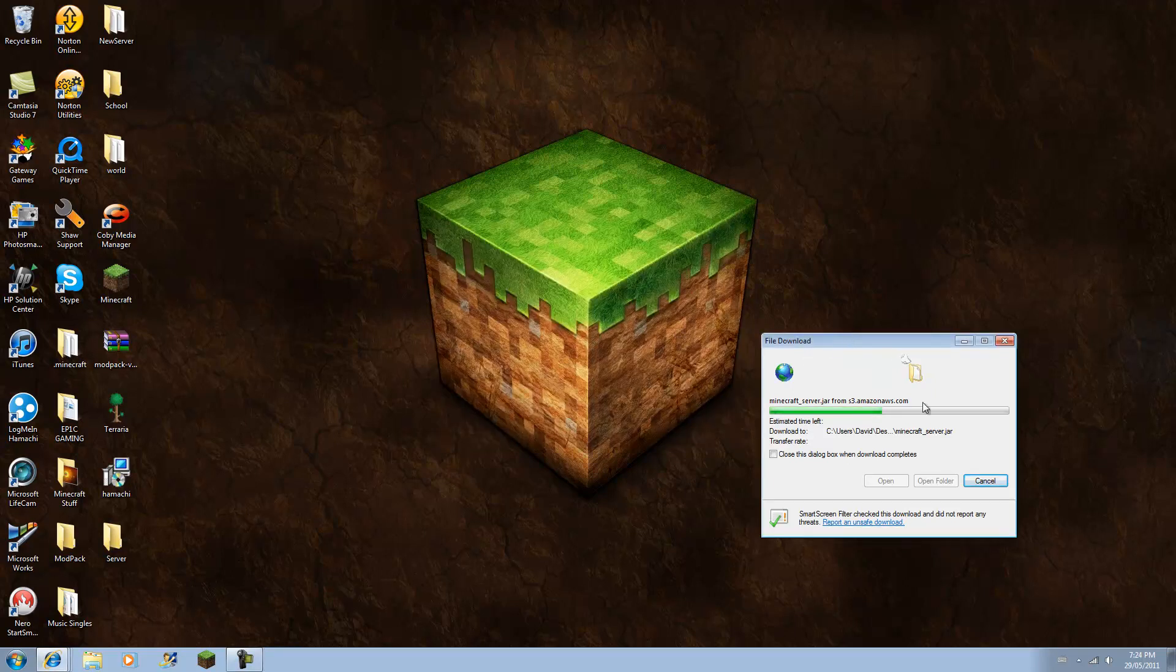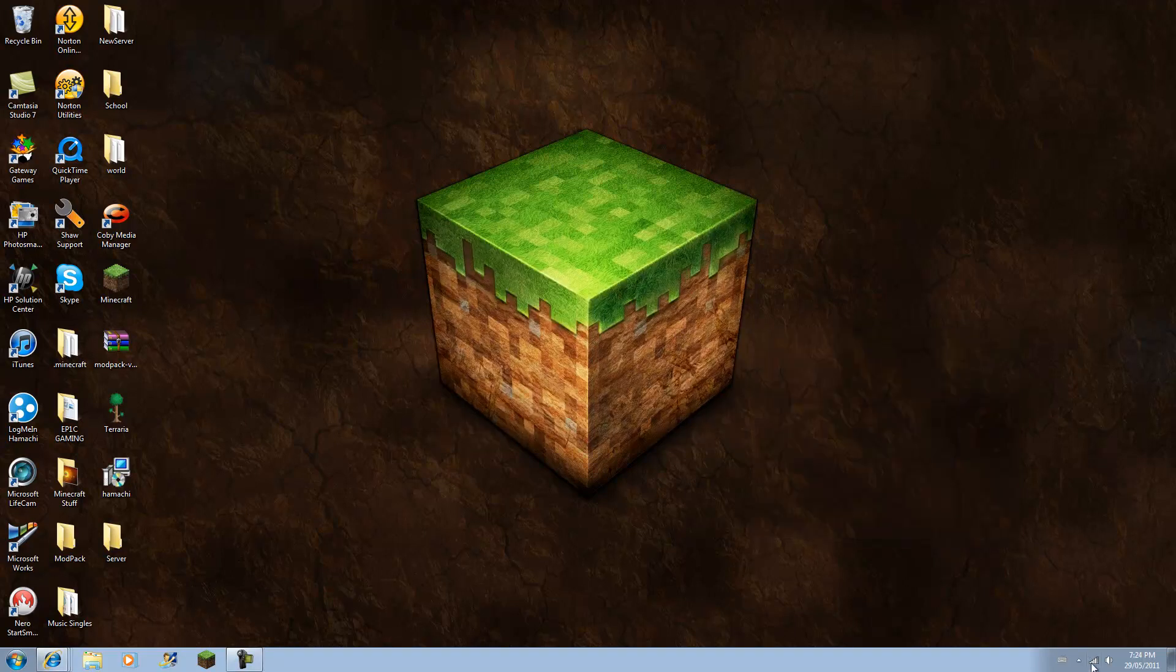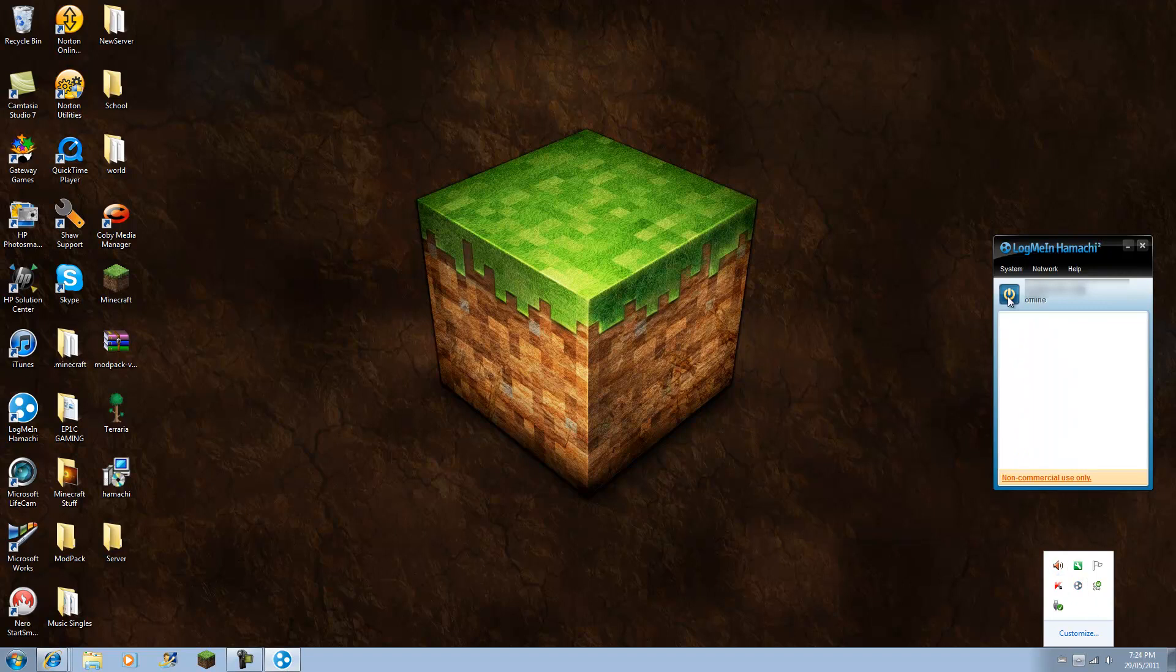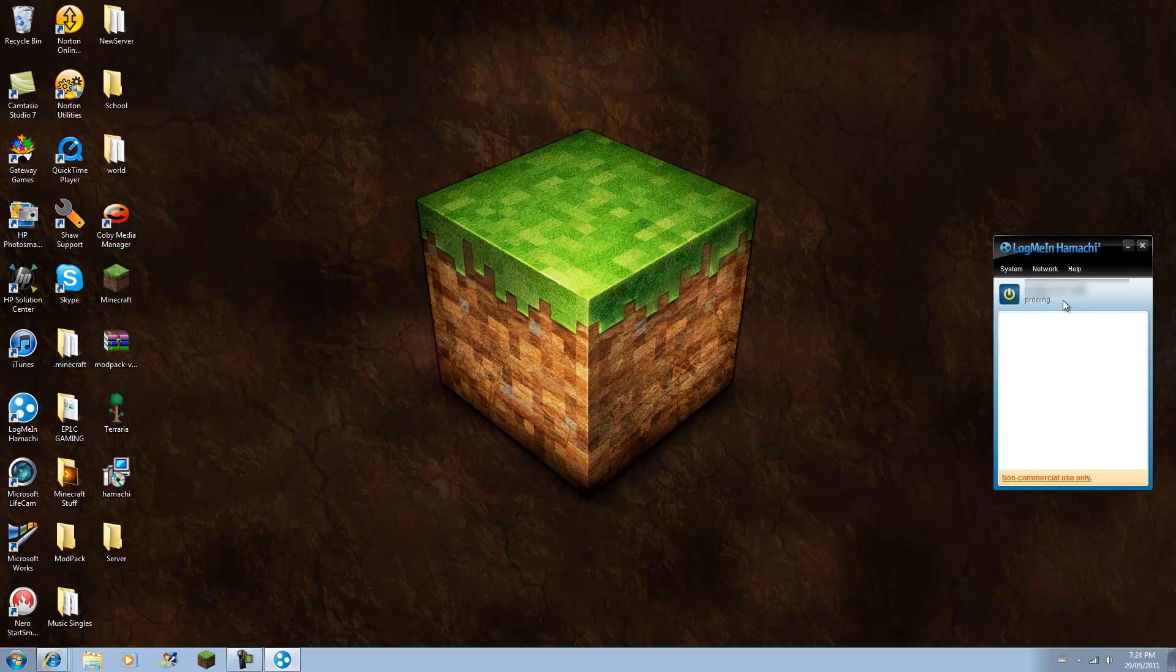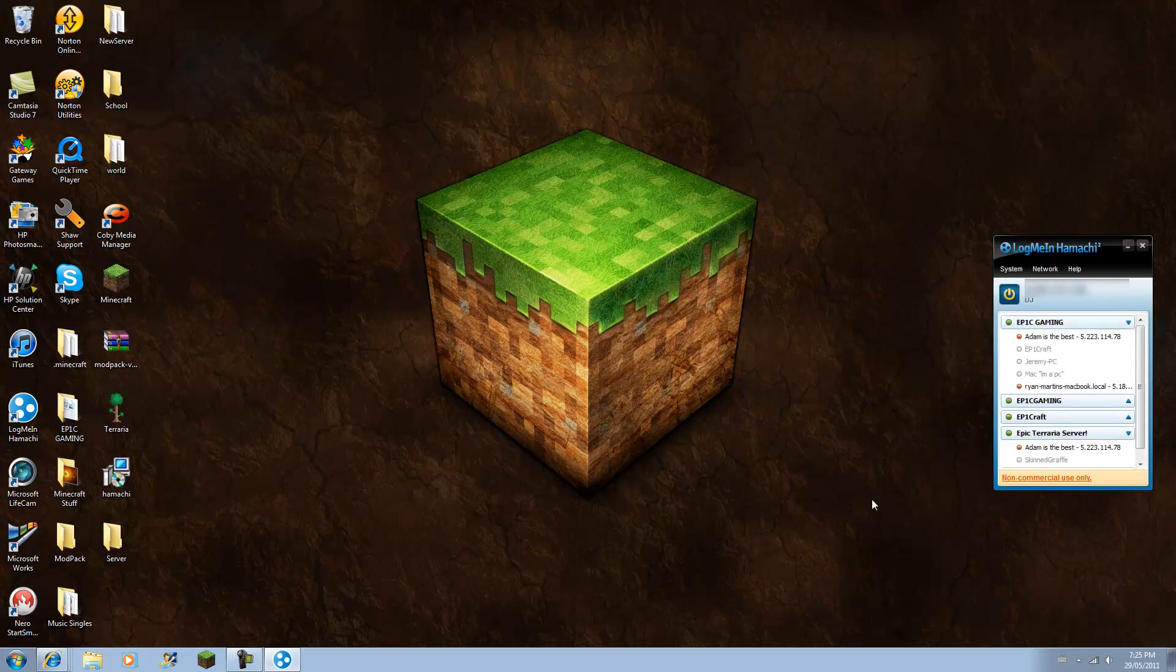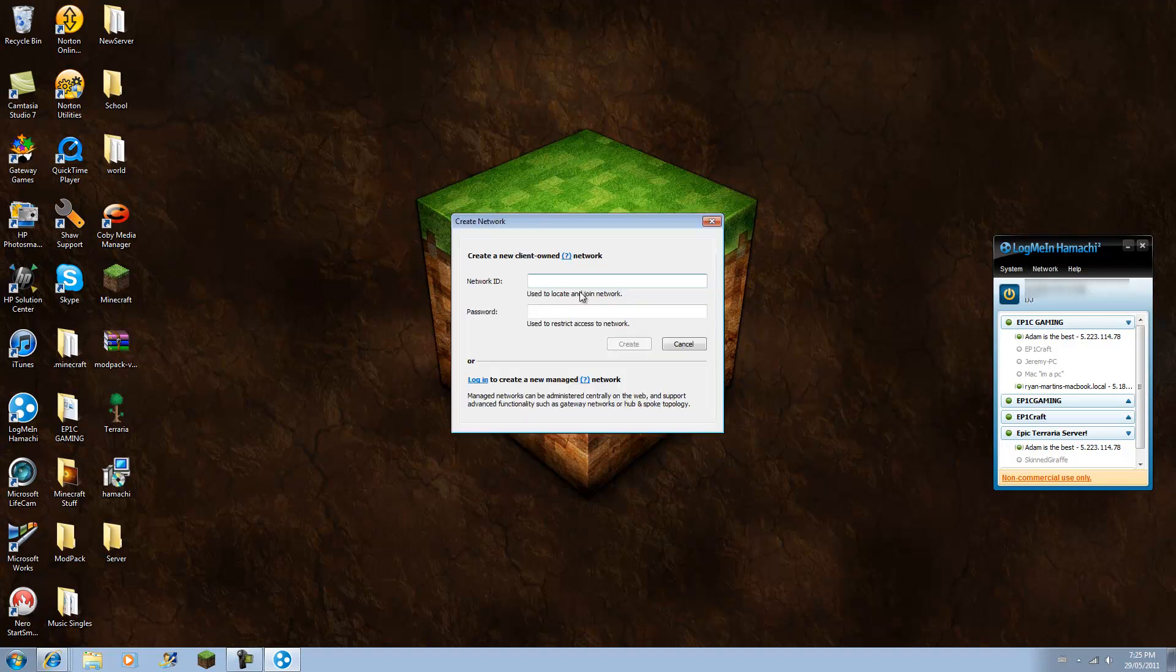So once you get it, you should open it up, and it should be off or something, so you click the power button. It should be probing and searching and doing some stuff at first, because it's the first time you're activating it. So wait for that to open, and once that opens, you won't be connected to any network. So what you're going to need to do is go to create a network.